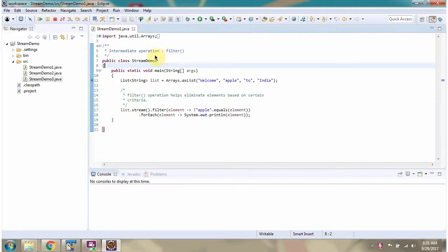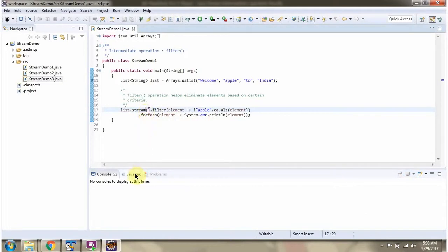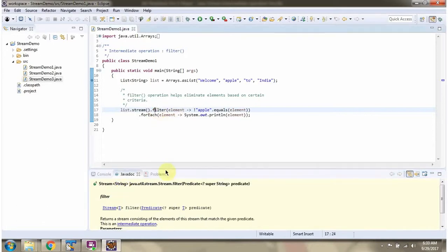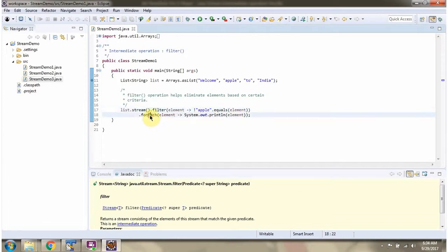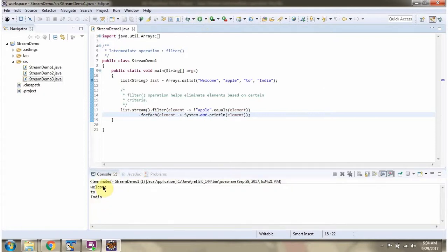In this video tutorial I will cover intermediate operations: filter, map, and sorted. Here I have defined the class StreamDemo1. I have defined a list containing four elements. I am calling the stream method of list — stream returns a stream of String. Then I am calling the filter method, which accepts a predicate. The predicate says: ignore the element Apple. Then I am calling the forEach method of stream and displaying the elements one by one. I am running this program and here you can see the output.